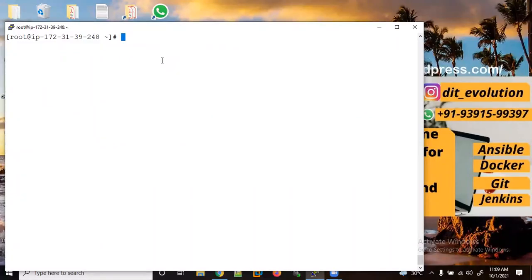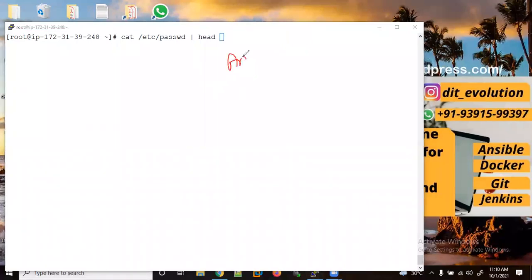Hi friends, welcome. Today I will show you some Linux shortcut keys here at the bash shell. Let me use the arrow up key to get a previously used command. Right now my cursor is at the end of the command.